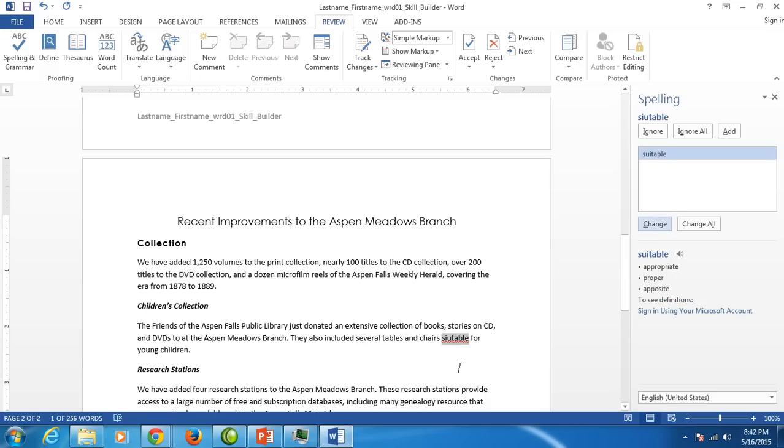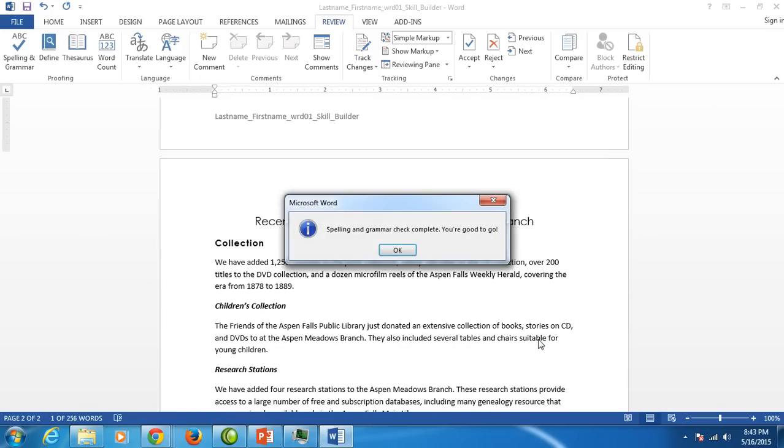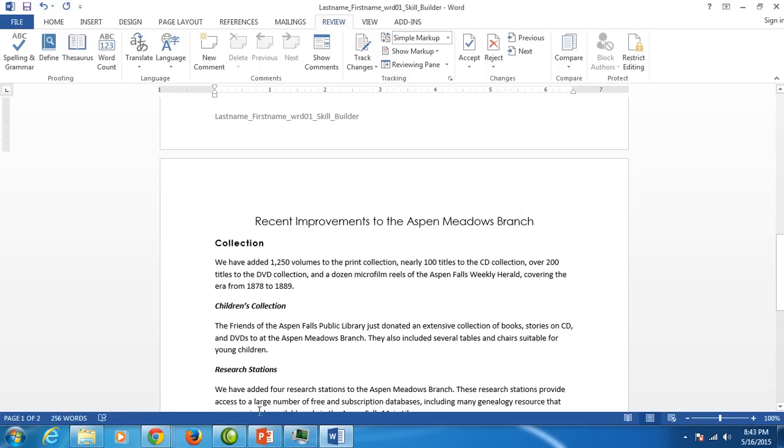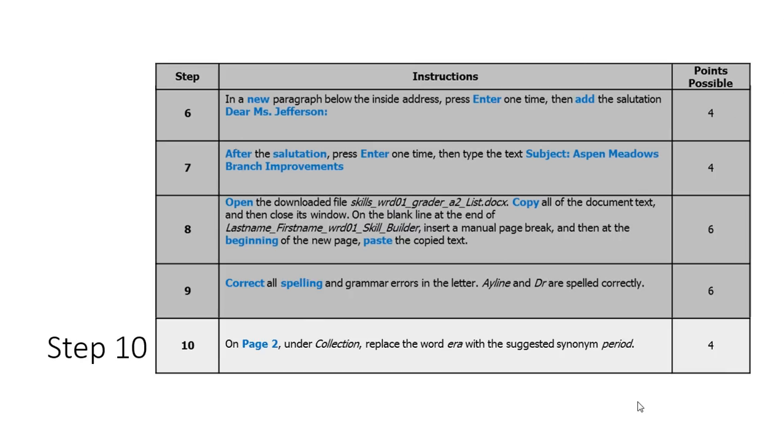Suitable is spelled wrong. It only gives us one suggestion over here in the spelling pane so just click change and you should get an okay you're good to go. And that completes step nine. Step ten.